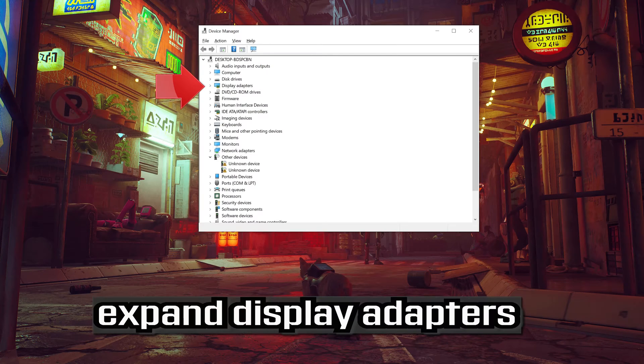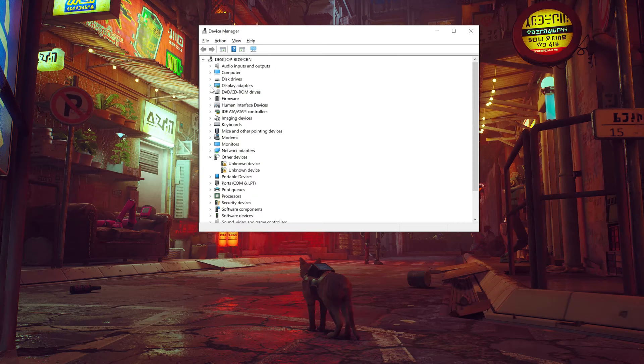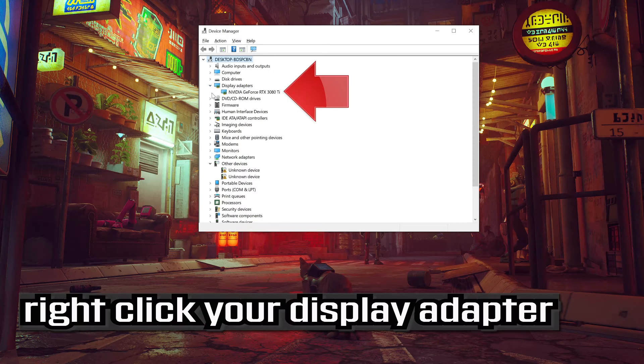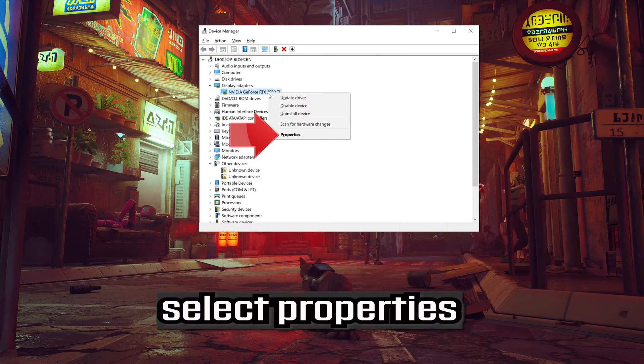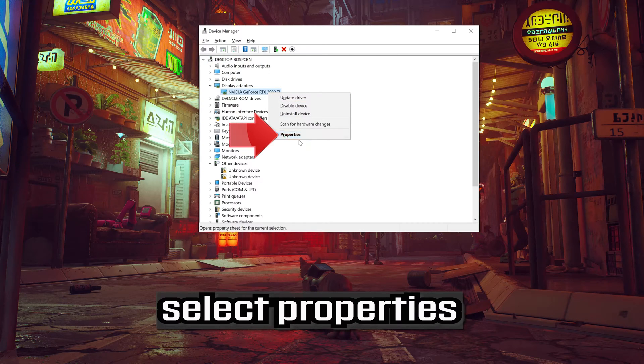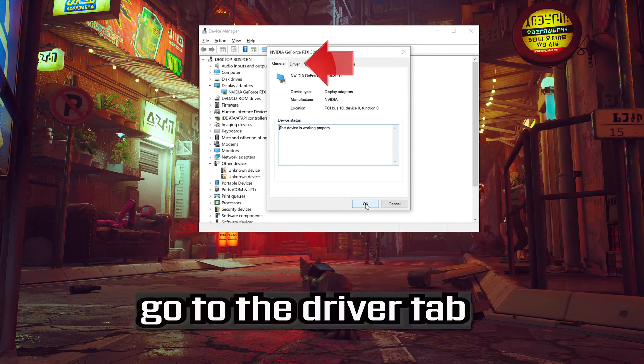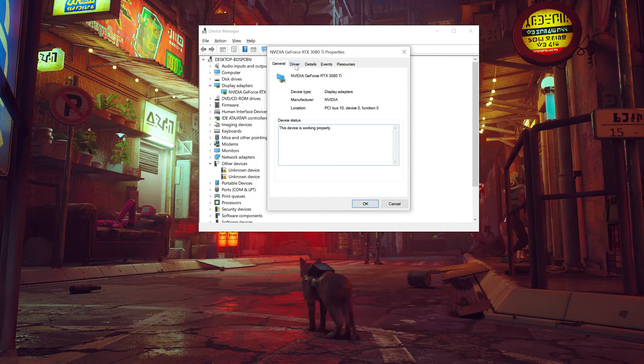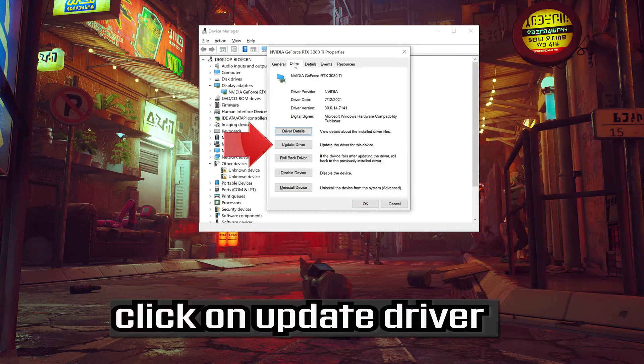Expand display adapters. Right click your display adapter. Select properties. Go to the driver tab. Click on update driver.